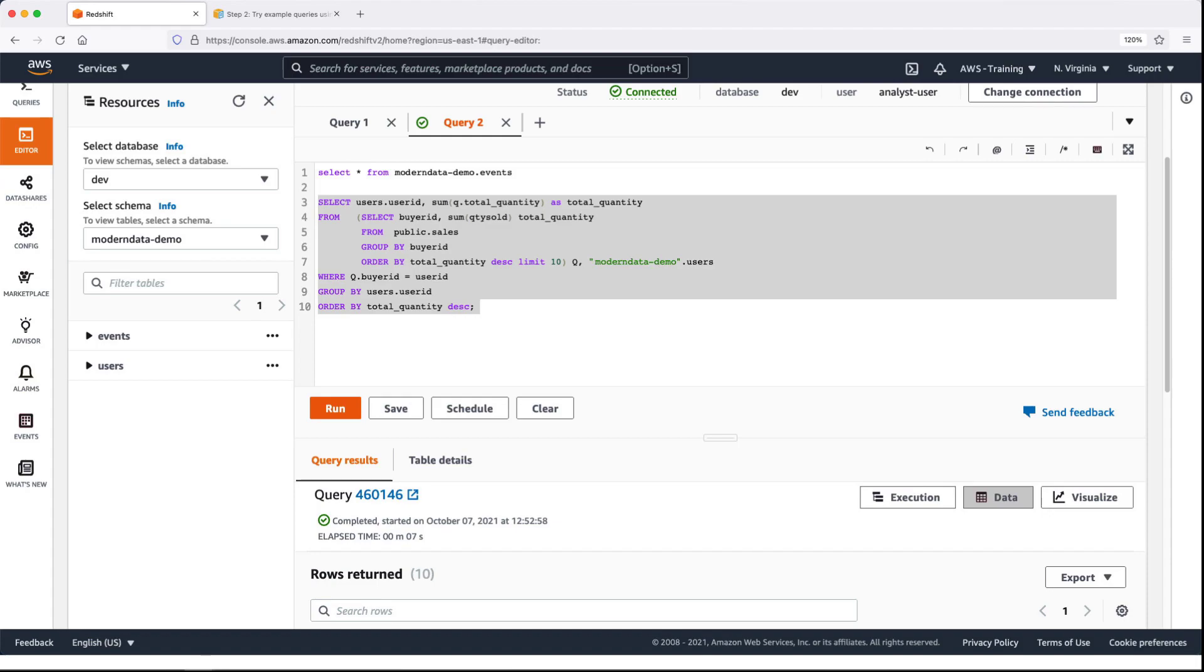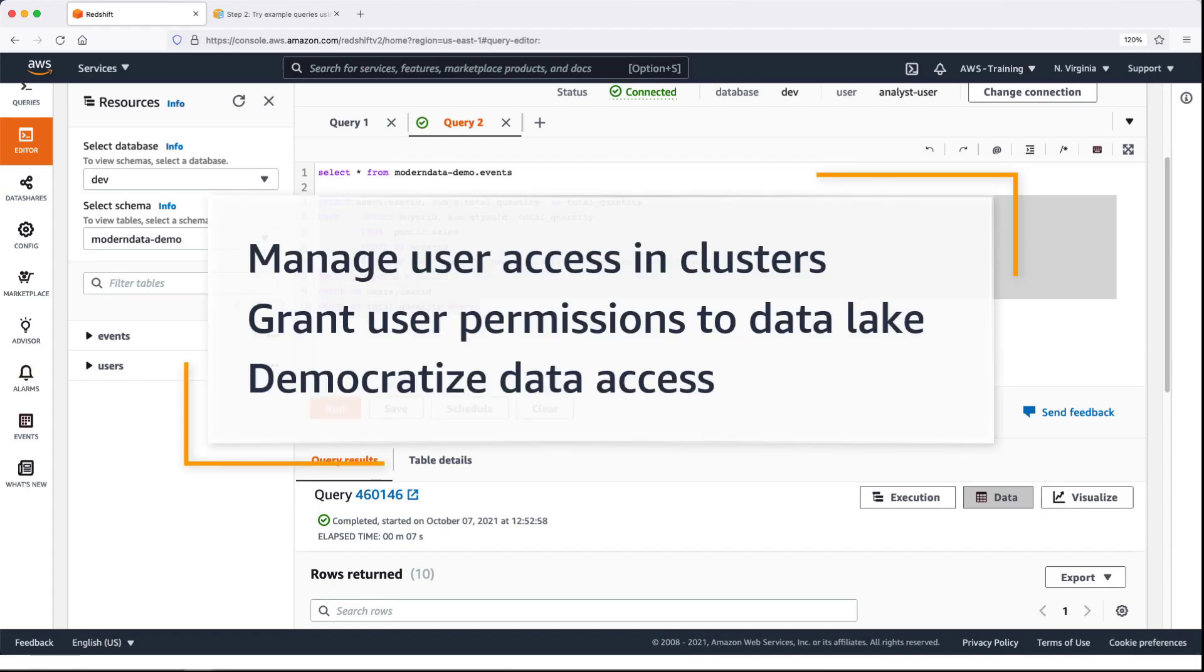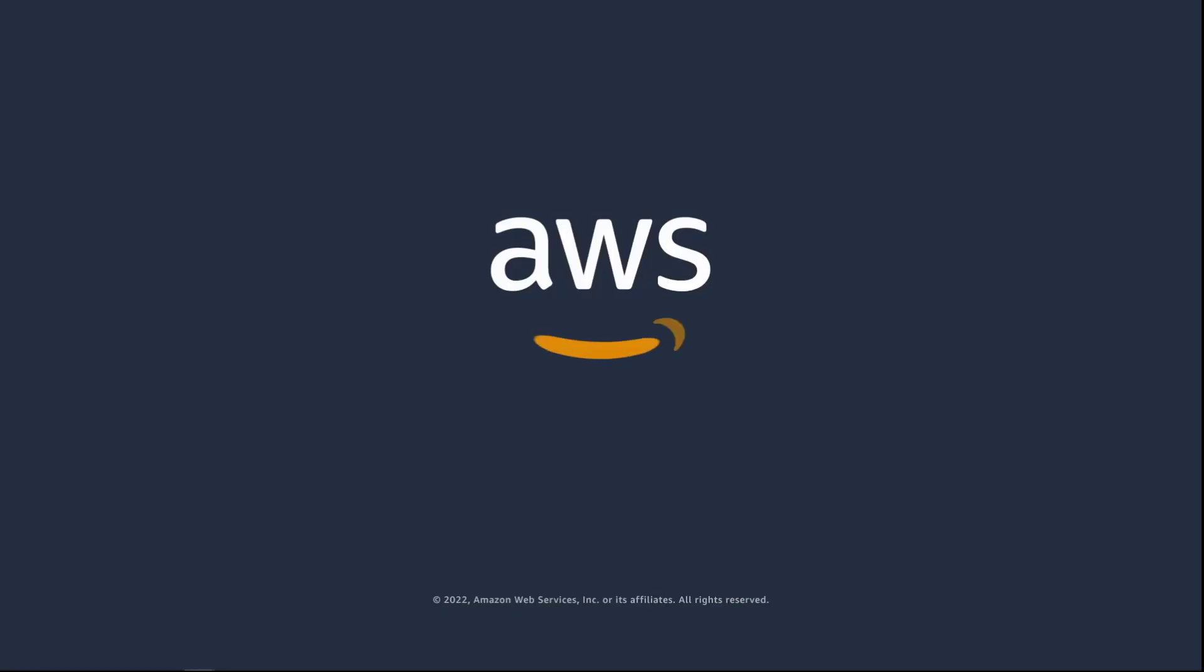You've just seen how you can secure your AWS data architecture. You can learn more about this topic in the description and links for this video. Thanks for watching. Now it's your turn to try.